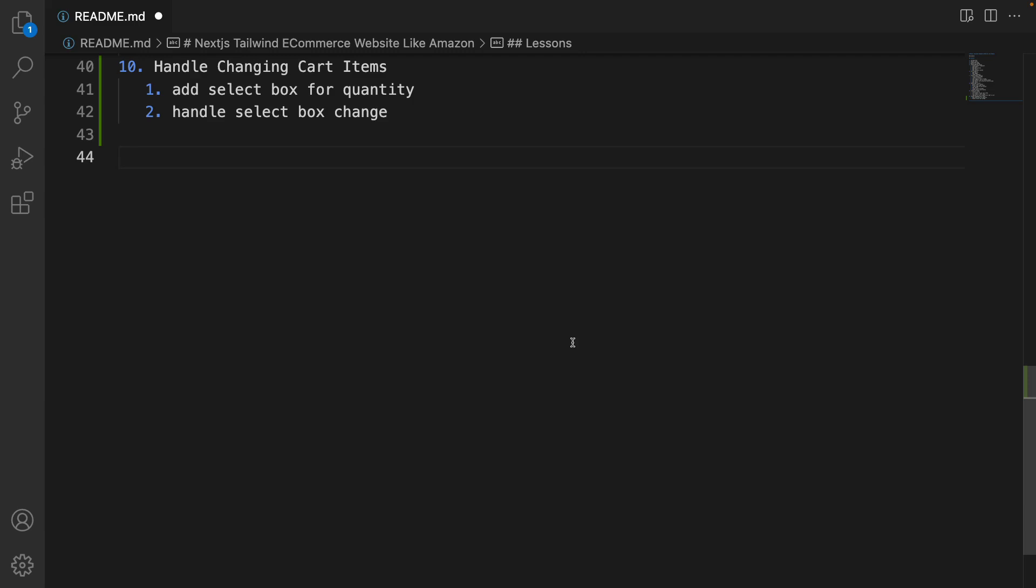Here is the plan to handle changing items in the cart. Let's add a select box for selecting the quantity of each product in the cart screen.